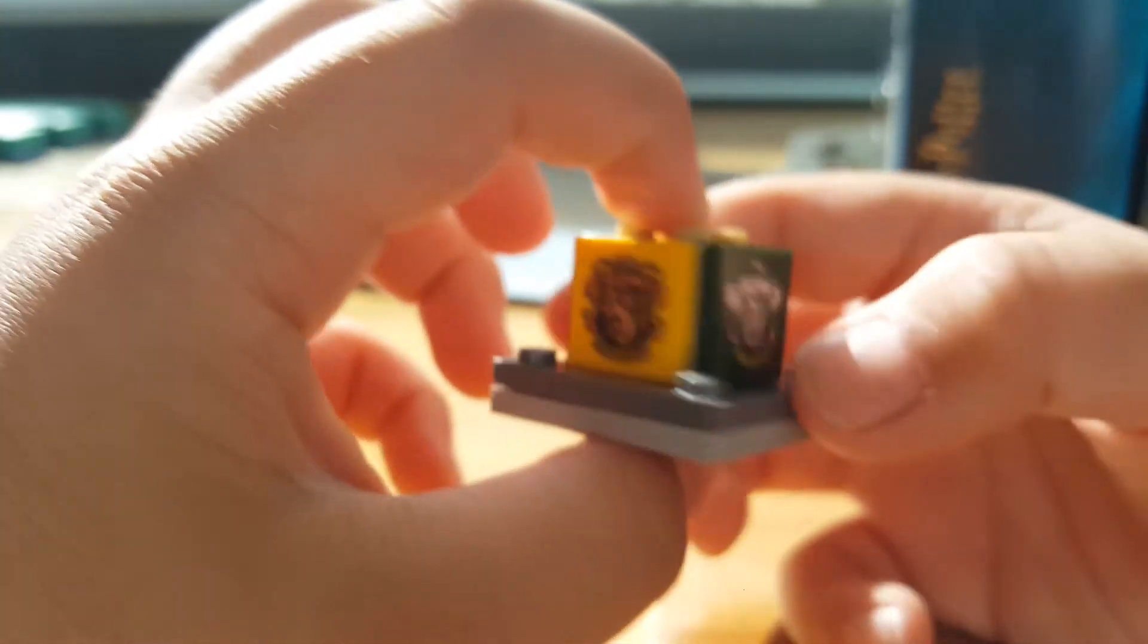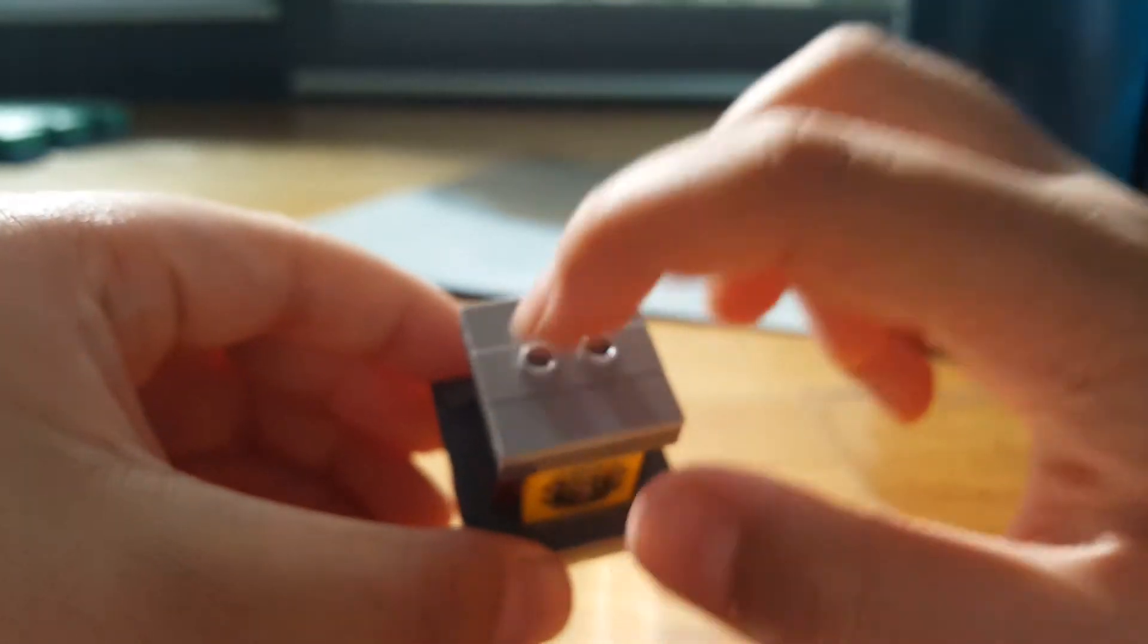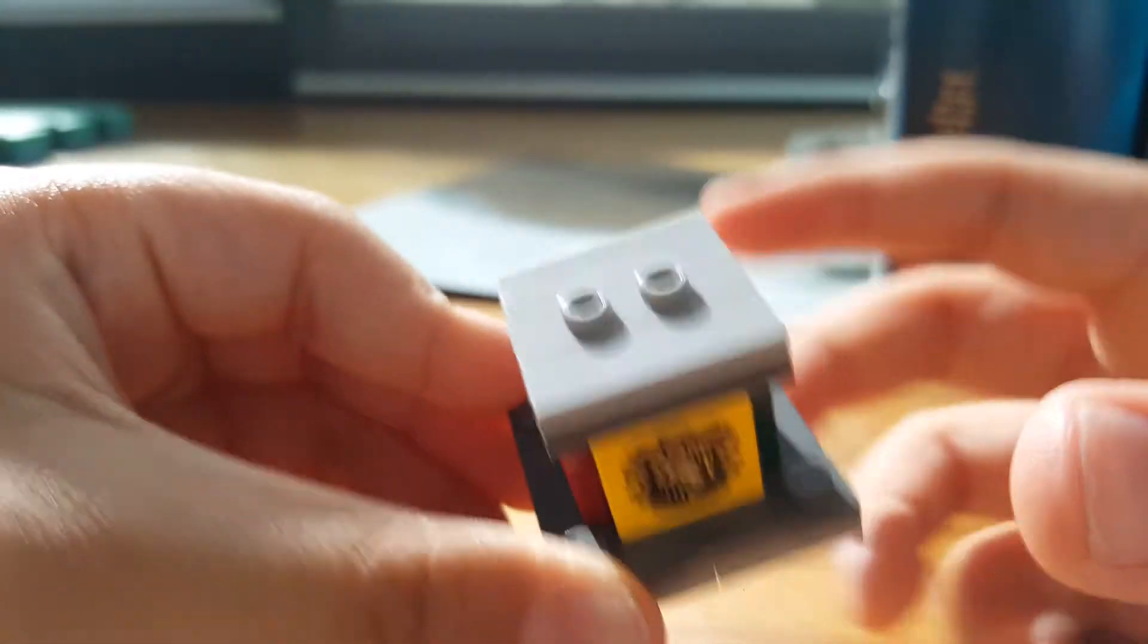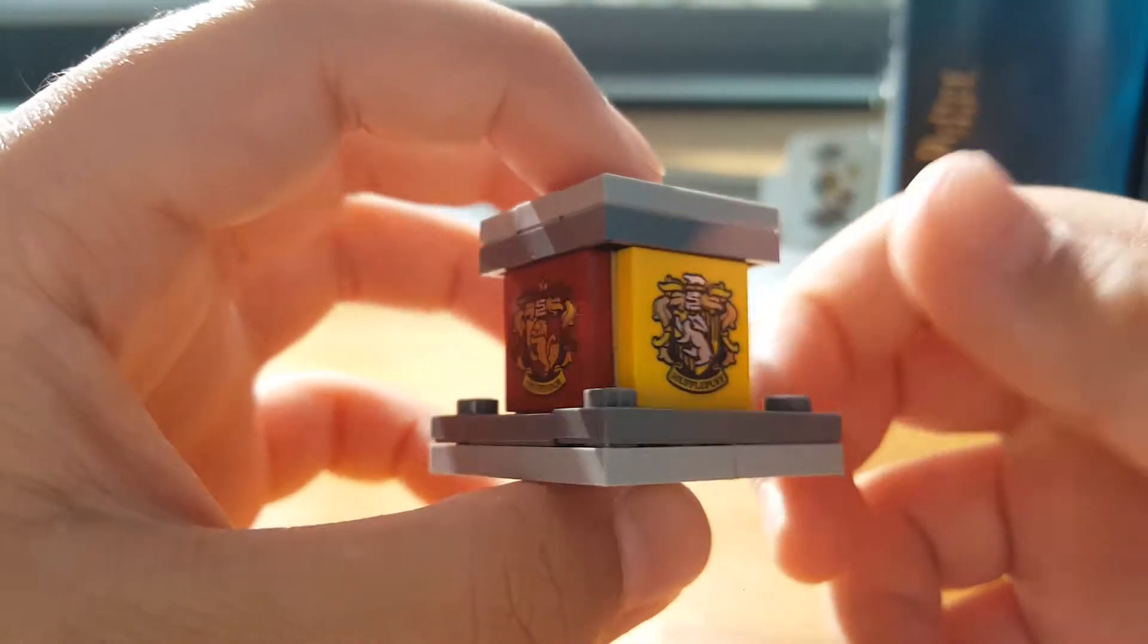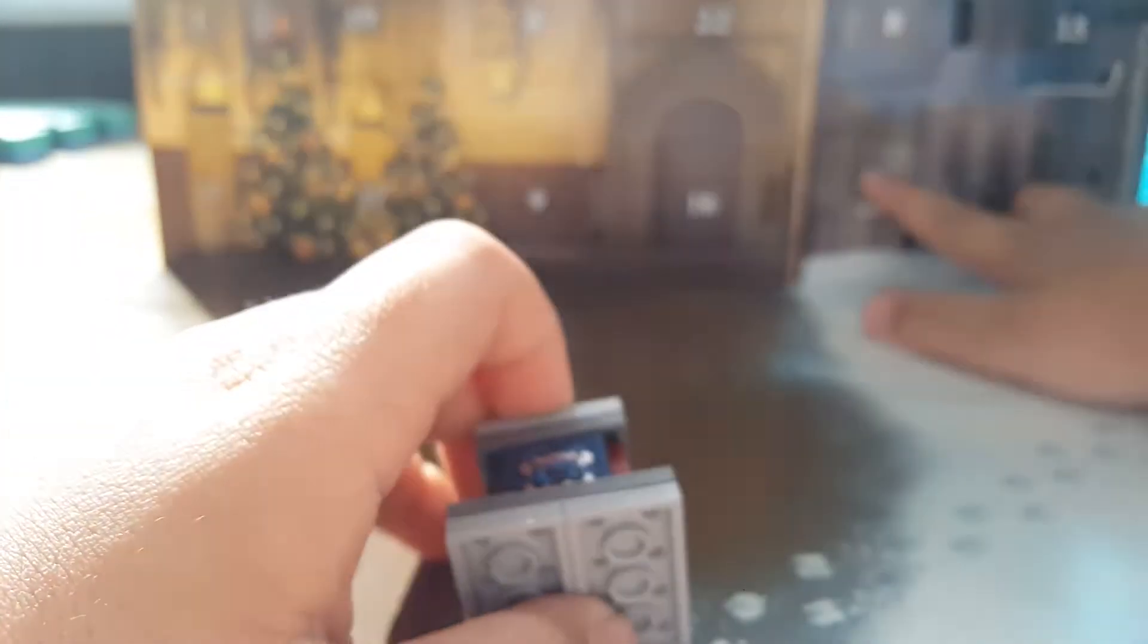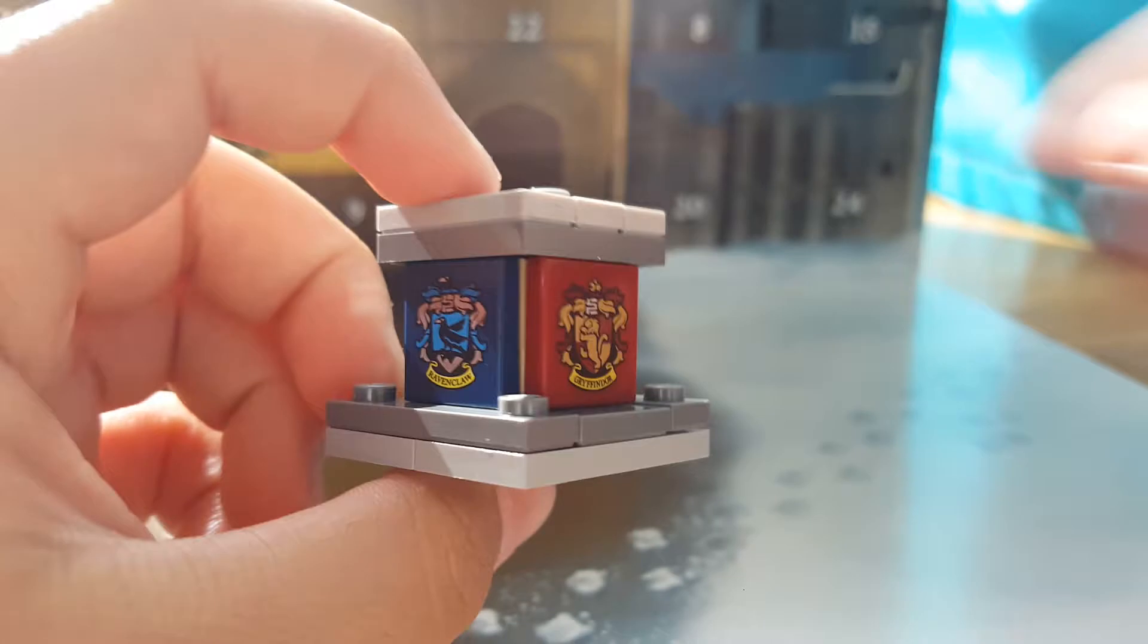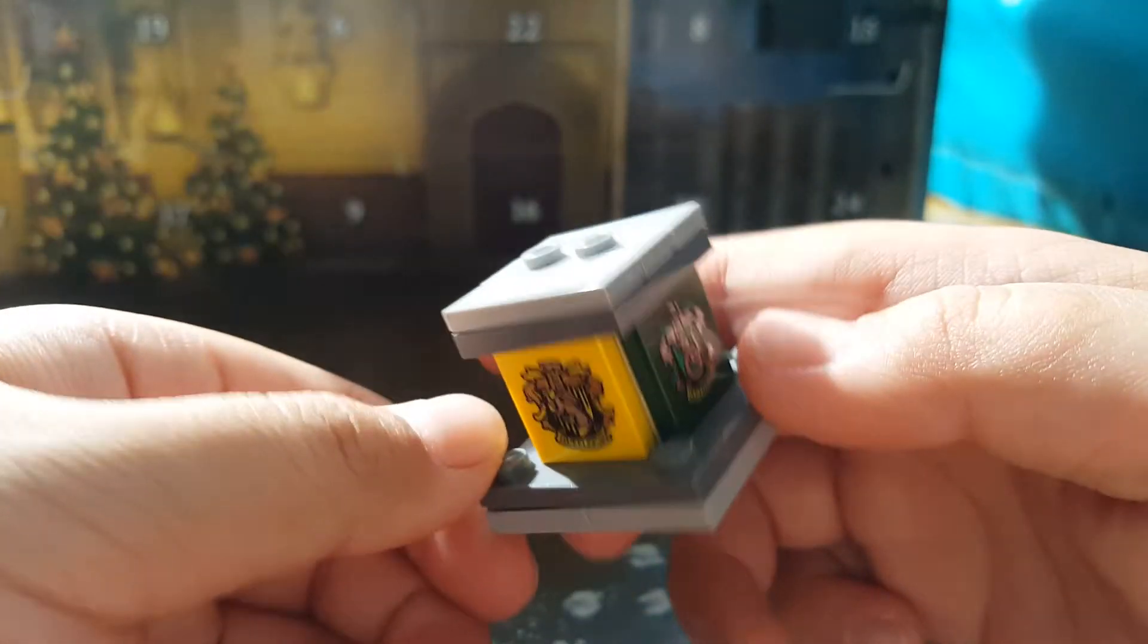And yeah, there we go. We have the pedestal of all four houses. And what you do is you just put this on. And if you're wondering why there's a two-by-two jumper here, it's actually because I have a feeling that in day 21 we're gonna get a little statue that goes with it. I think that's what I'm guessing, we're gonna get a statue that goes on top of it.